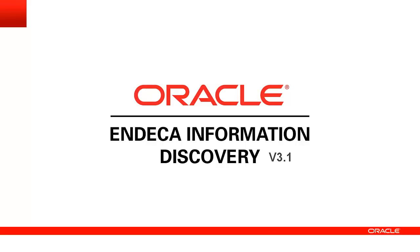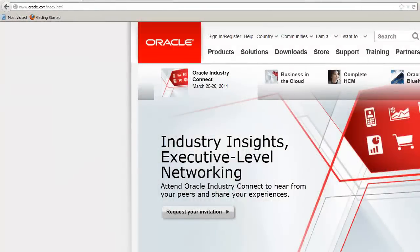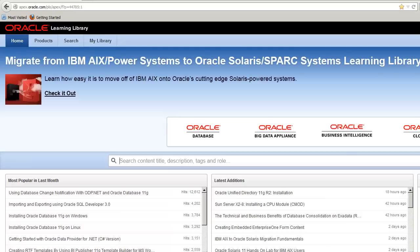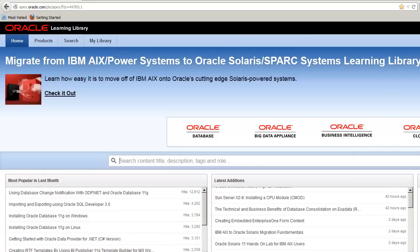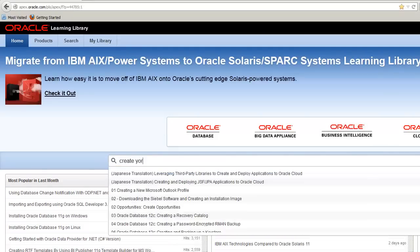To access the course directly, copy and paste the link found in the description section for this video or go to oracle.com slash go to slash OLL and use the search to find this course.